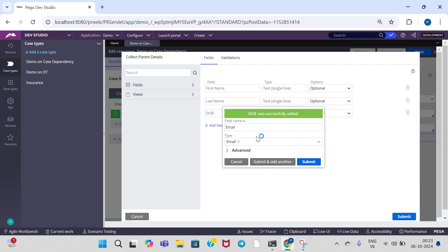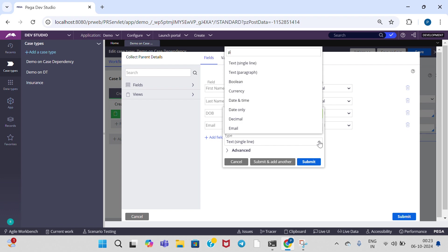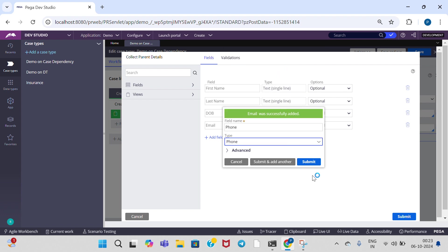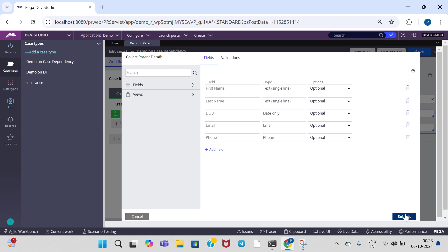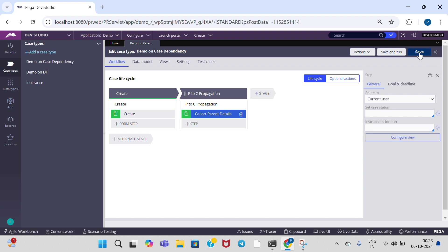And add another field — type as phone. Click on submit to save the section rule. When you configure a step in the background, flow action and section rules are created.